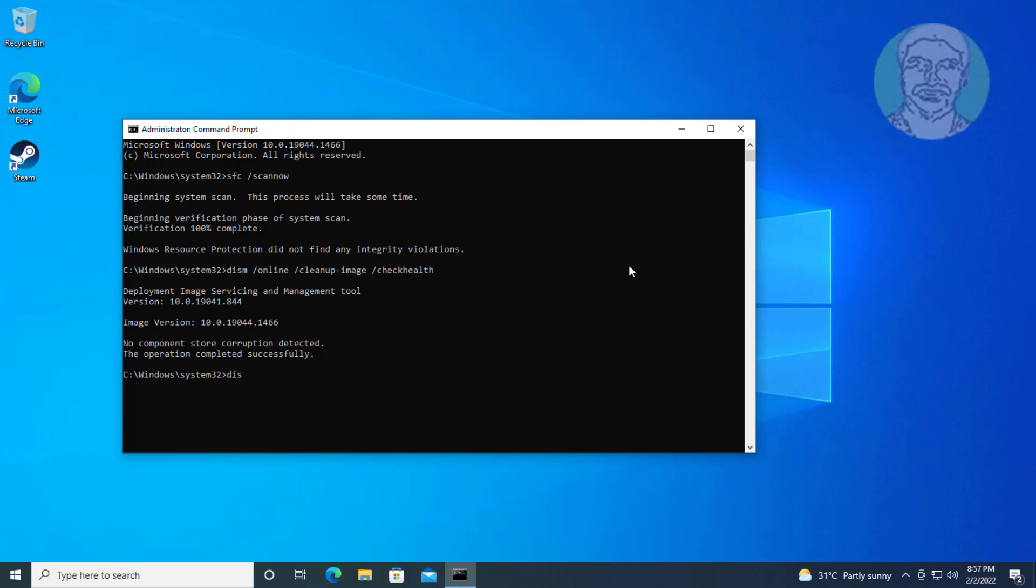Type dism space slash online space slash cleanup minus image space slash scan health.